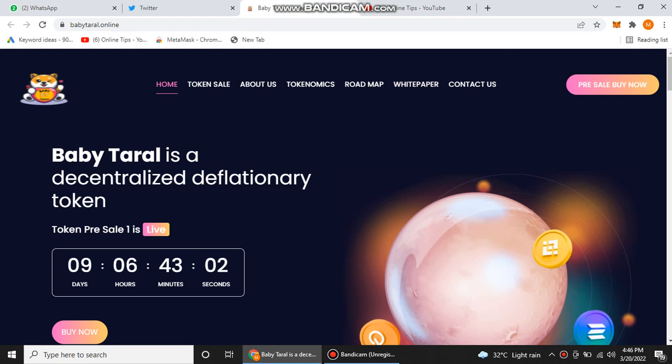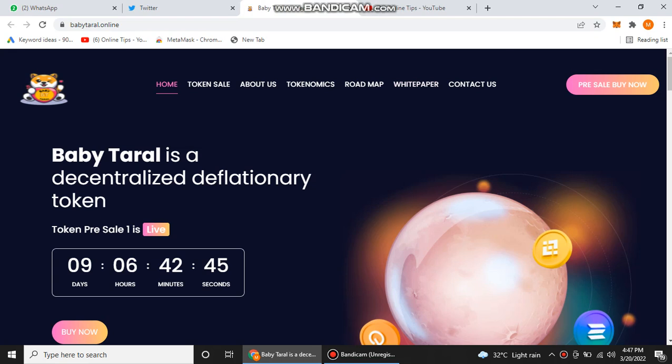If you join their pre-sale, you can't imagine how much profit you can gain after ending their pre-sale level one, because after ending their pre-sale level one, their prices will be increased and you will double or triple your benefits from their project.